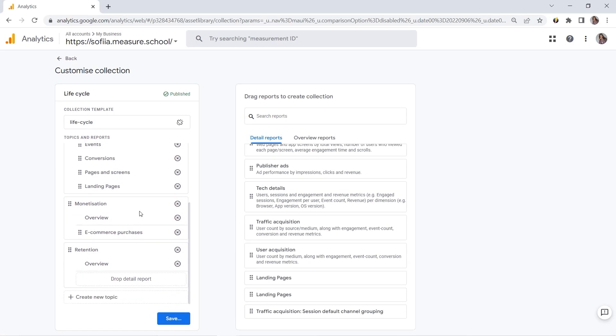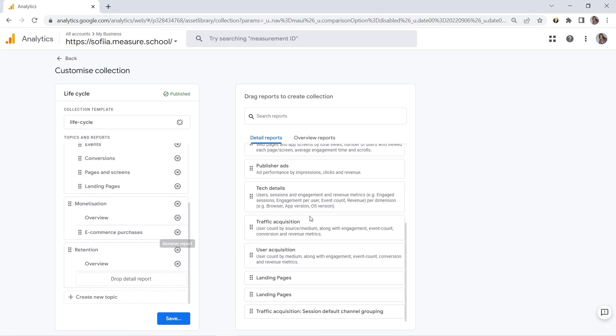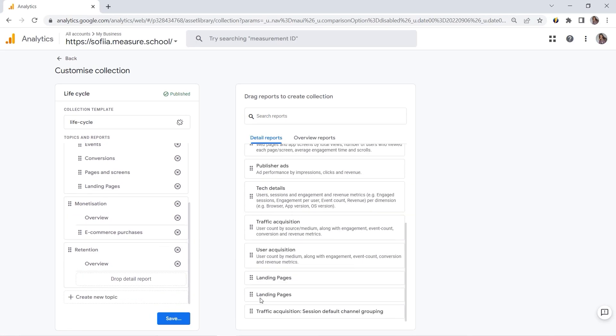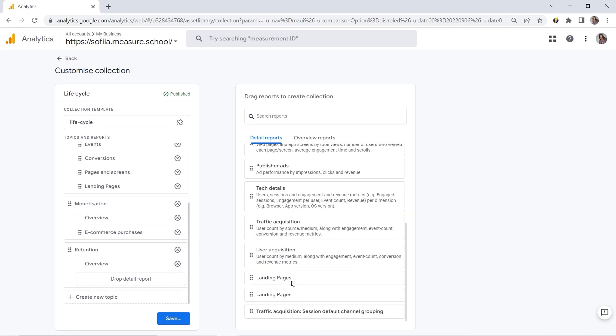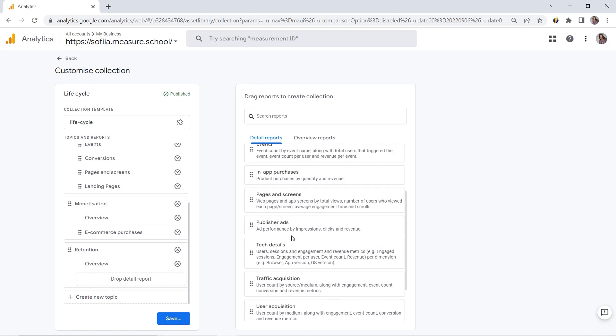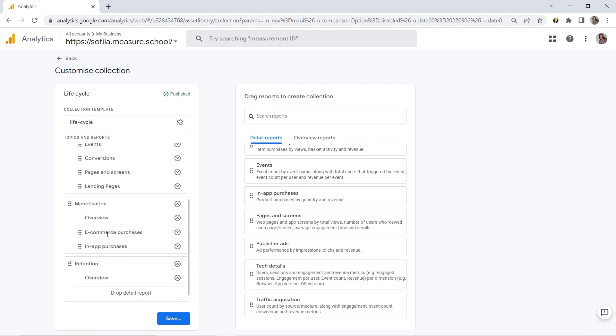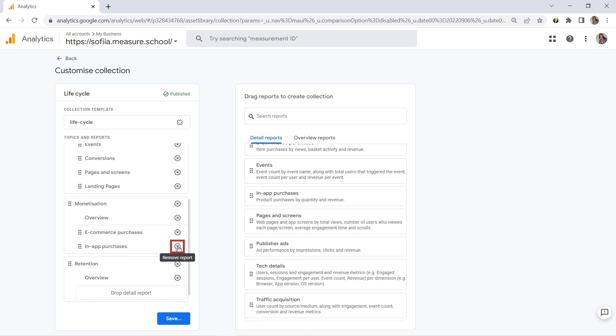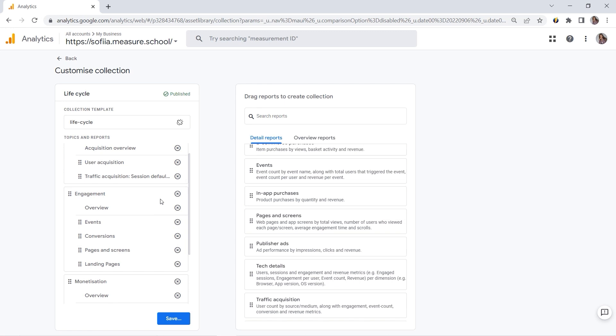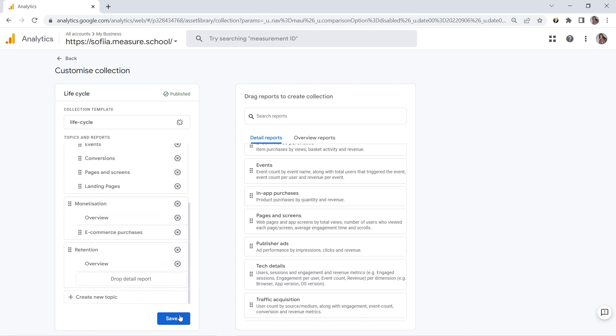And you could also choose the position where you would love to place this one. This is great. And let's say I want to include publisher ads, for example, or in-app purchases to my monetization. So you can put it here. Or if you want to delete it, you can simply remove it. Right? And then when you're ready with your changes, you would have to click Save.